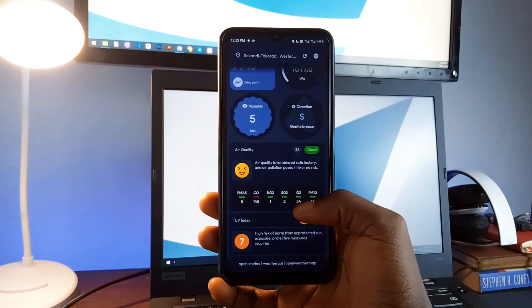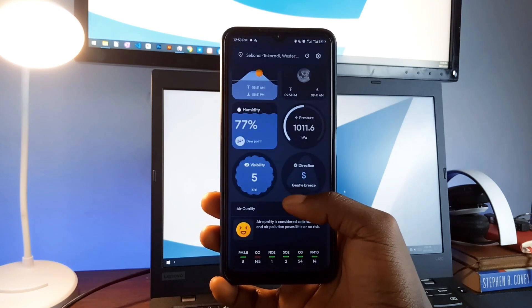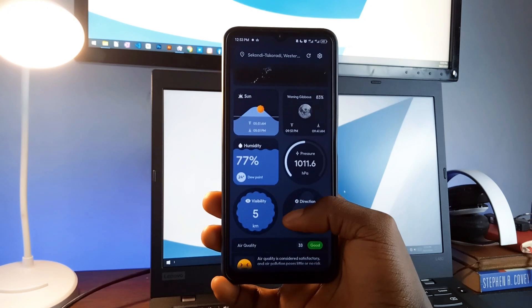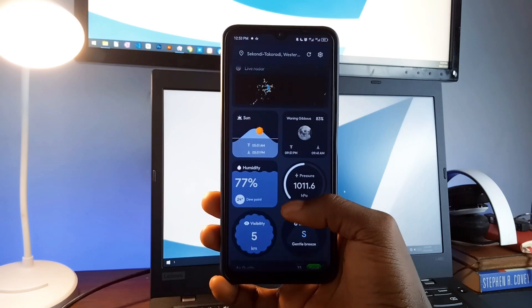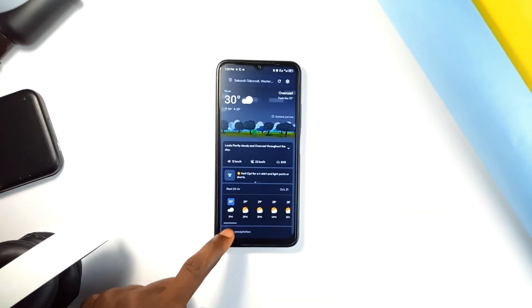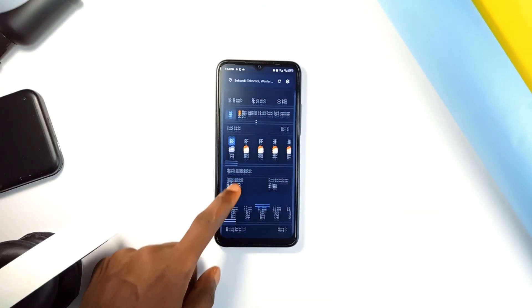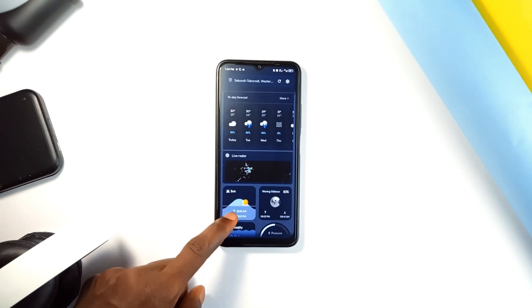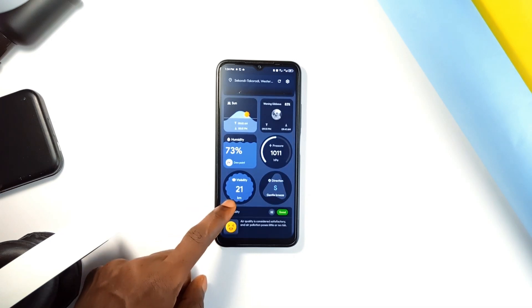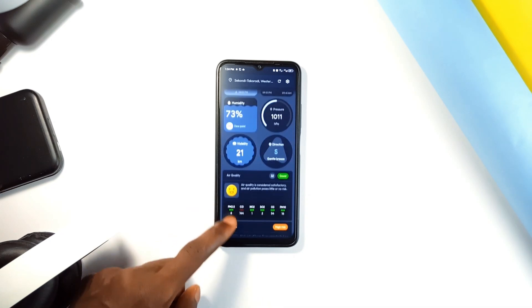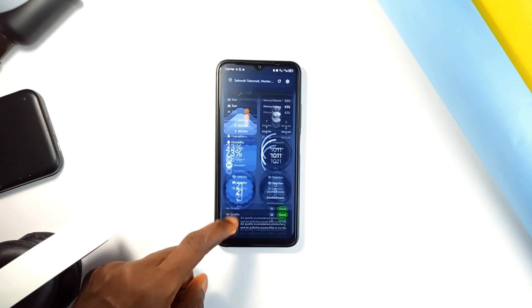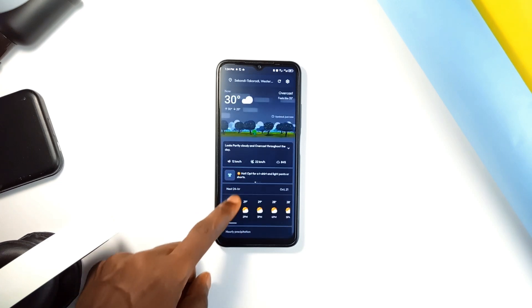It also includes moon phases, sunrise and sunset times, and even government weather alerts to keep you informed about any severe weather conditions. The app brings the new Google Pixel weather application style to any Android phone. Originally available on only Pixel devices, now everyone can enjoy this smooth, easy-to-use weather application.